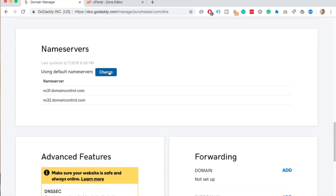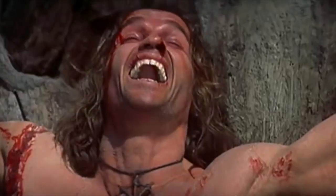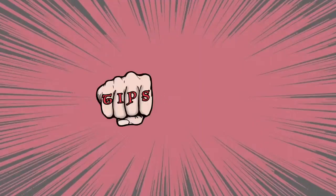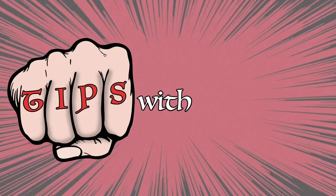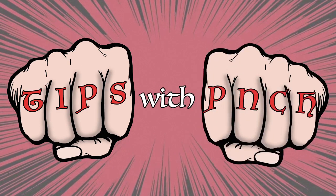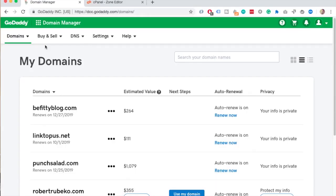Arnie, what do you think about name servers? Tips with punch! Alright!